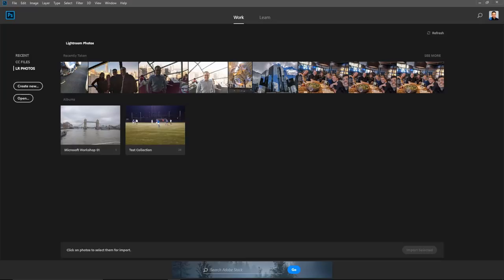If you're interested in checking out Lightroom CC, the new layout and how it works, I have a free course on my YouTube channel with a link in the description. Lightroom cloud-based photos are now easy to browse and import into Photoshop using this built-in browser, giving you the convenience of an easy mobile-to-Photoshop editing workflow. From this screen, you can view and download recently taken photos and albums uploaded via Lightroom Web, the Lightroom mobile app, and Lightroom CC.